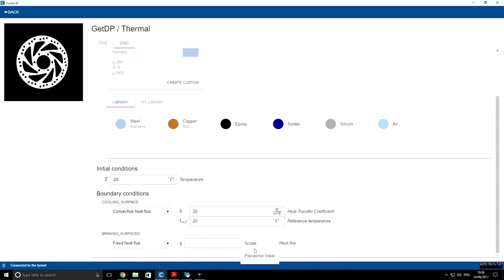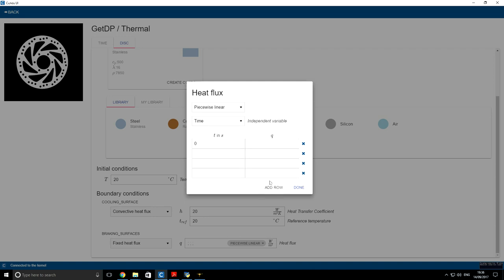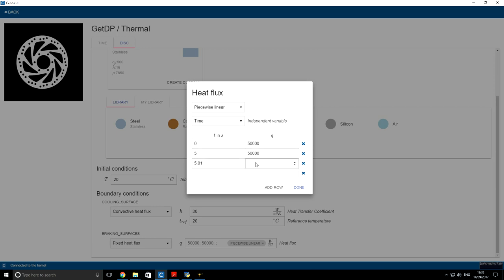Here we choose piecewise linear distribution. And for time, so our independent variable will be time. Now we have to add a few more rows. So starting from time 0, we will have 50,000 watts per square meter heat flux until the fifth second where it ends. Now after a very small time period, it goes to zero until the tenth second when our simulation ends.